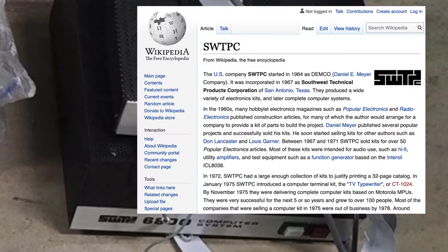So I looked it up after I'd bought the lot for about $100, and I discovered that this was made in 1975, this computer, by SWTPC, which was Southwest Technology Products Corporation of San Antonio, Texas.